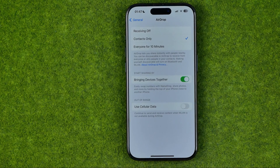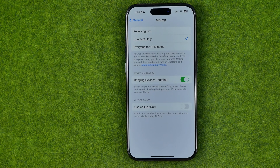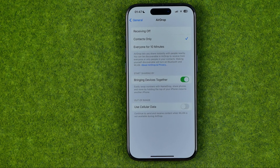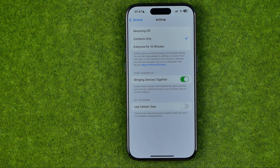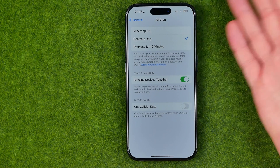I'm going to show you all the process from the beginning. Basically, nearby share is a cool feature that allows us to easily swap numbers with name drop, share photos and more by holding the top of our iPhone close to another one.